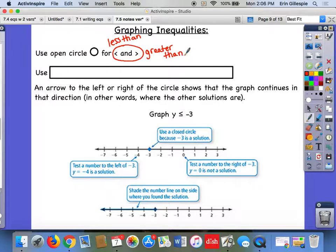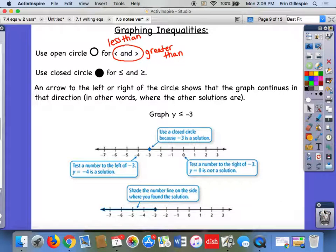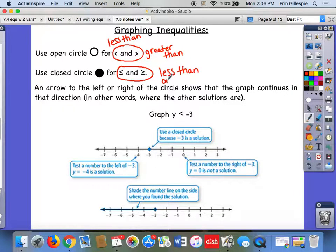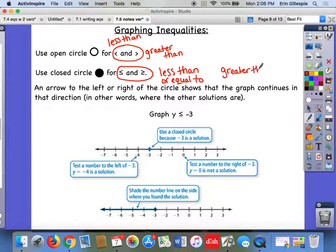We use what's called a closed circle or a closed dot for the less than or equal to and greater than or equal to signs — basically the same symbols but with the line underneath. Remember, the line underneath means it could be equal to that number, or less than, or greater than or equal to. Make sure you have that written down as well.